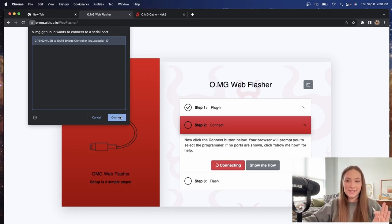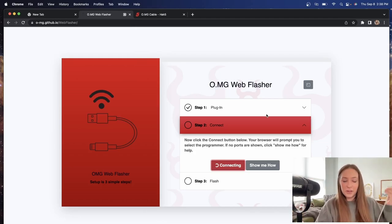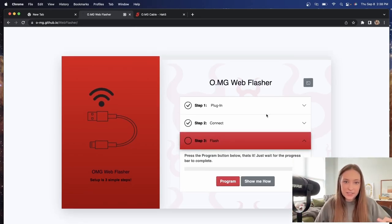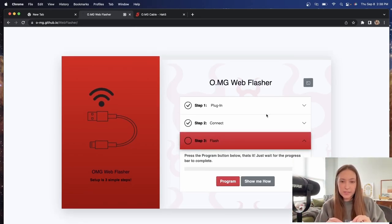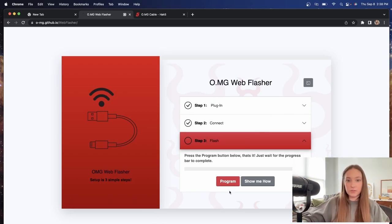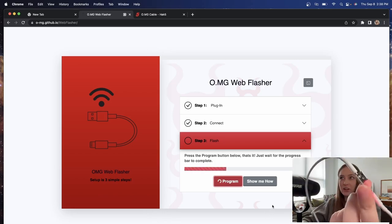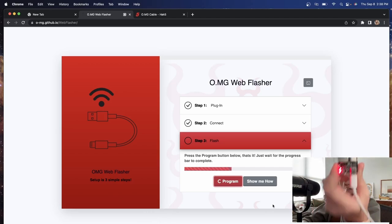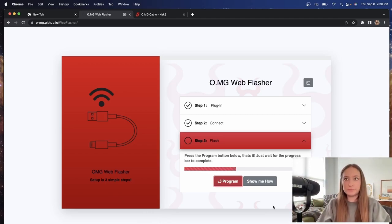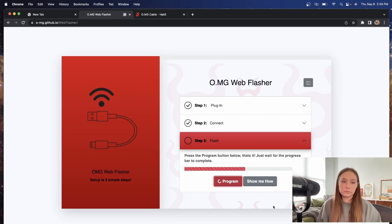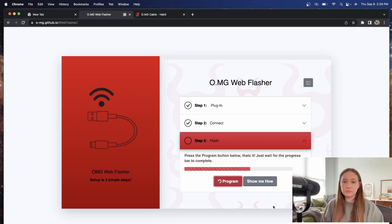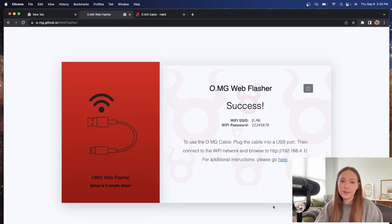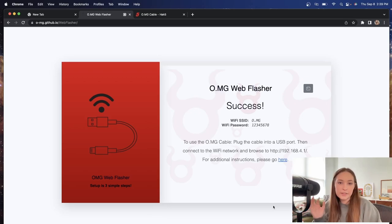Let's see where we fail. We'll give that time to connect. Looks like it was good. Now it says, press the program button below and that's it. So let's go ahead and program. That is complete. Perfect.